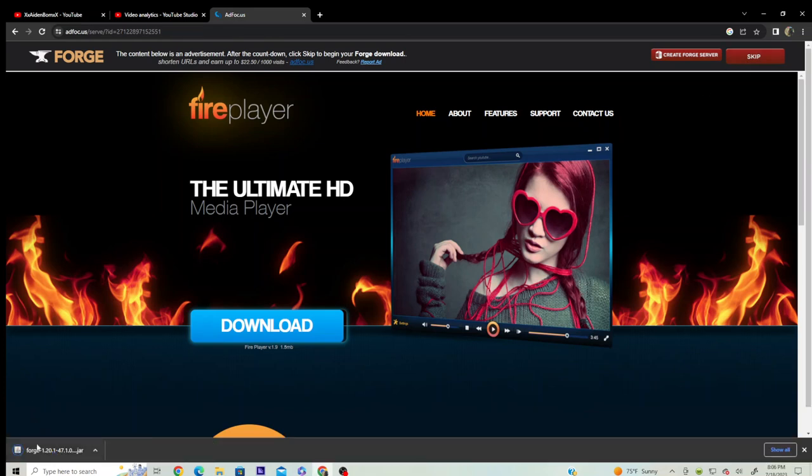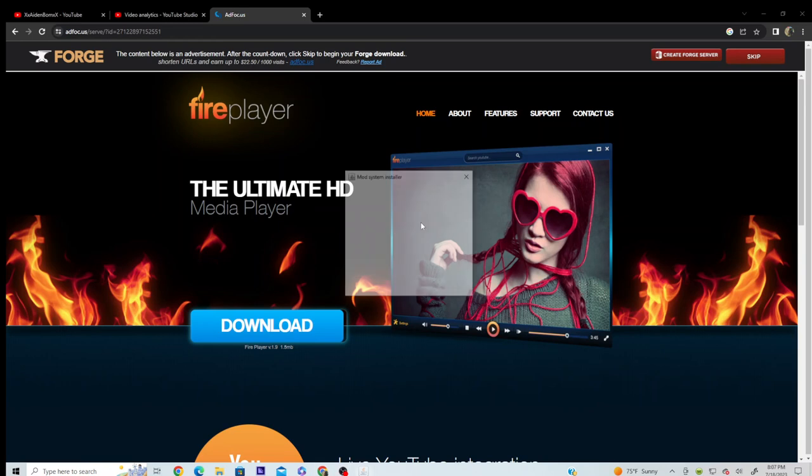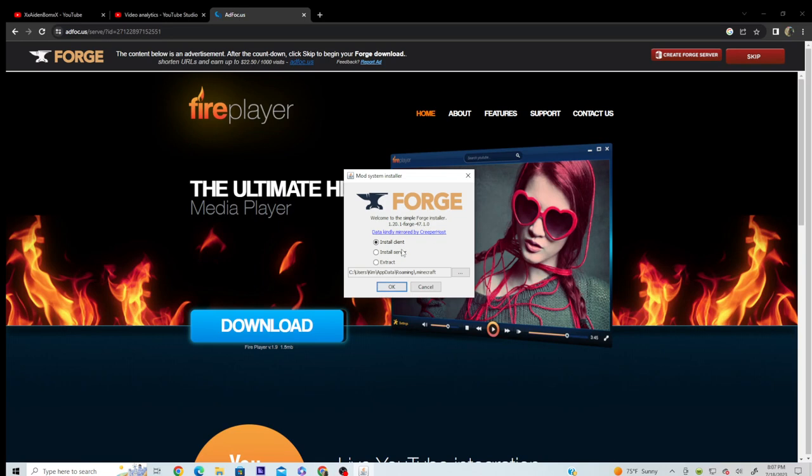And then you open this, a window will show up, and click OK. I already have it installed, so I don't need to install it again.